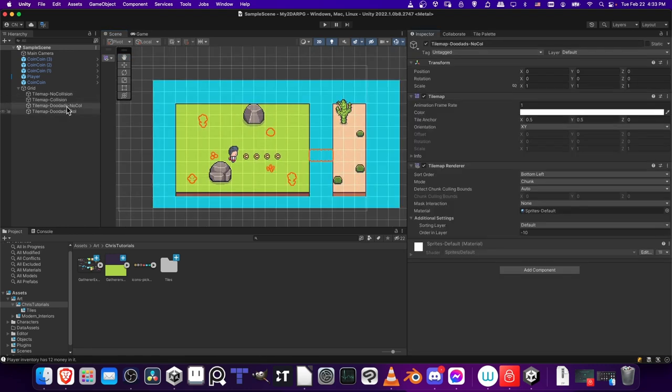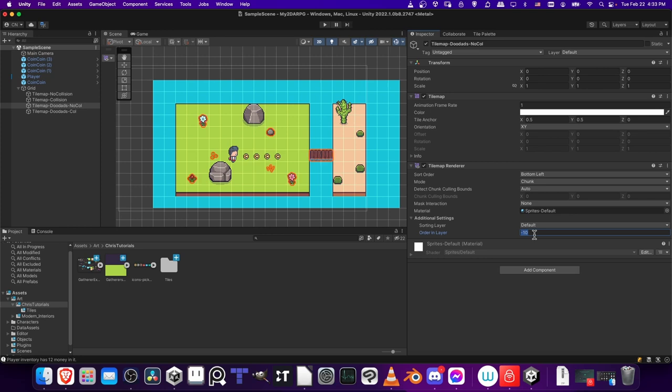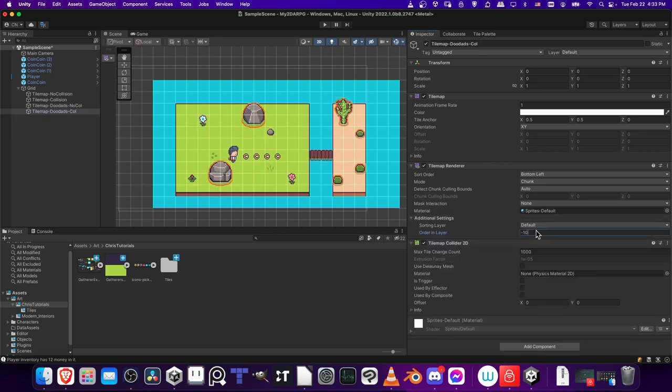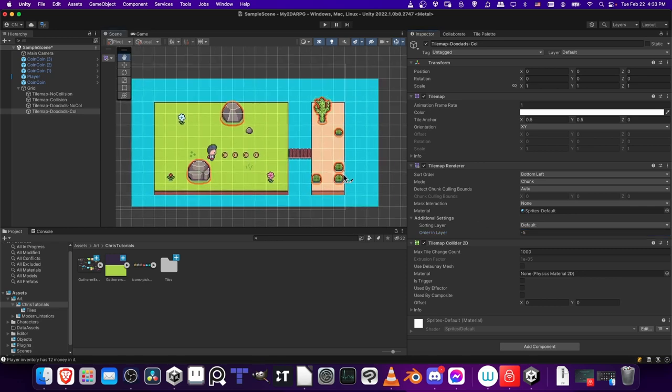One last thing with the tile map ordering, you should make sure that if you're going to have doodads that are going to sit above your base tiles, that you give it a higher ranking in the order and layer. So I'll make doodads a negative five, which is going to place it above all of the base tiles.